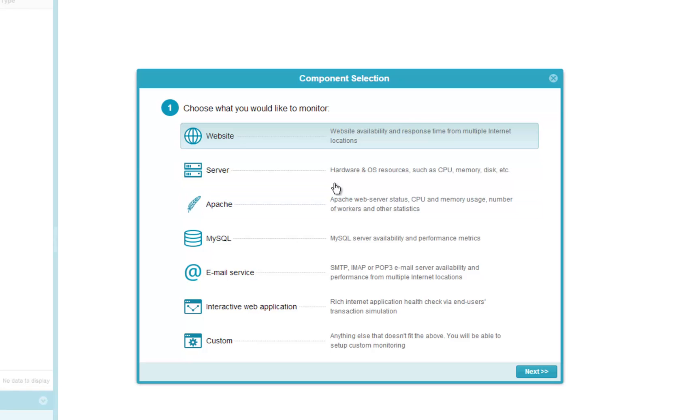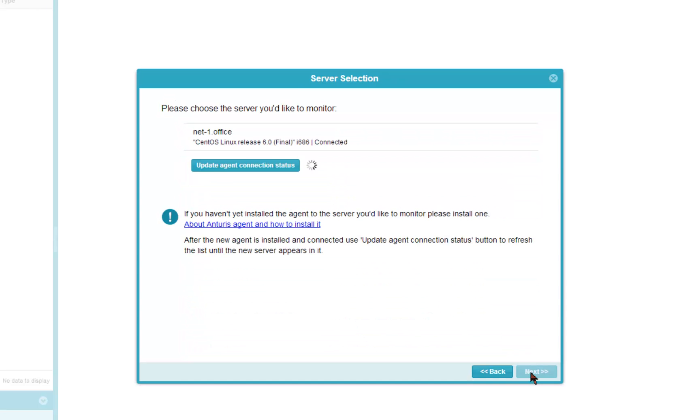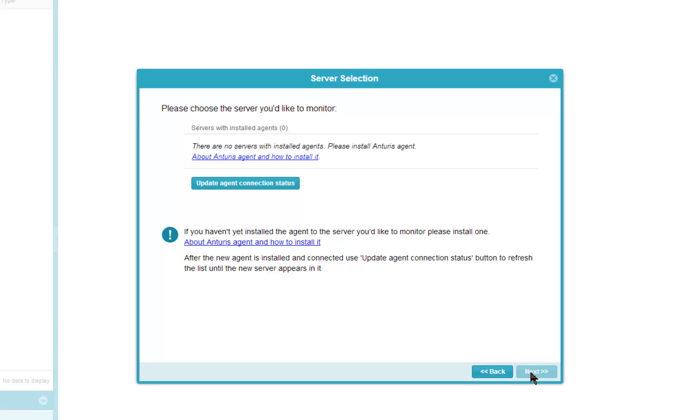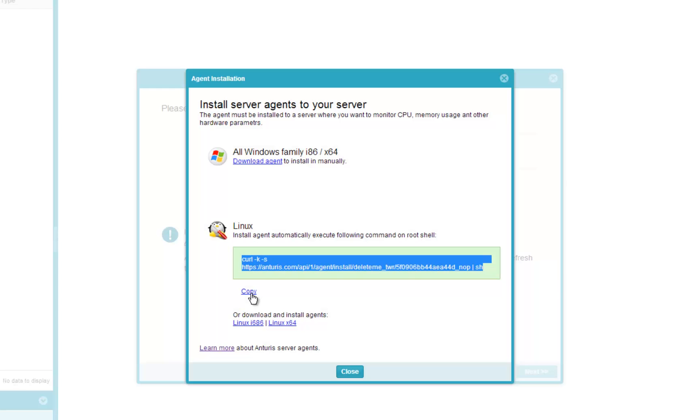First, let's monitor the server itself and its resources. In order to do this, we need to install an Anturis agent, a small footprint background process that collects measurements and sends them to Anturis.